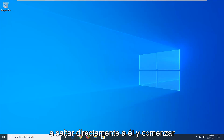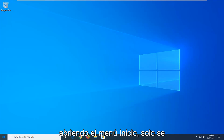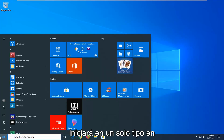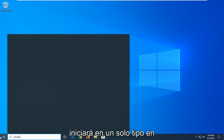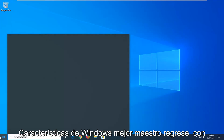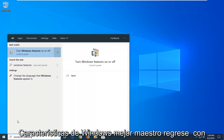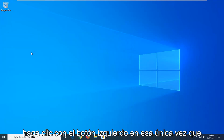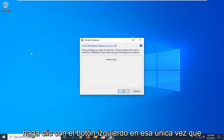We're going to jump right into it and start by opening up the Start Menu — just left click on the Start button one time. Type in 'Windows Features'. The best match to come back with will be 'Turn Windows Features on or off'; go ahead and left click on that one time.